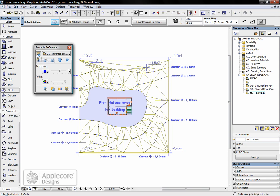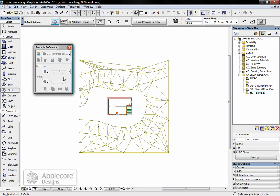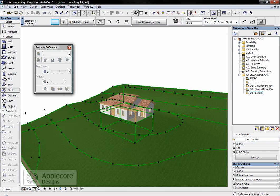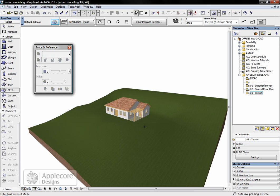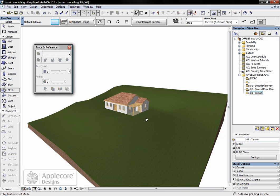I'll turn the trace and reference palette off so we can see back to what's going on. I'm going to have a look at 3D. You can see the building now sitting quite nicely in the middle of this mesh.